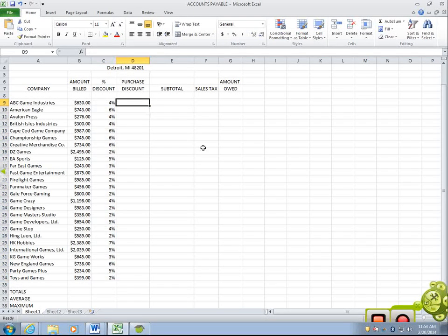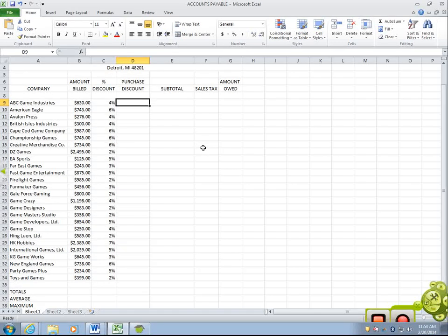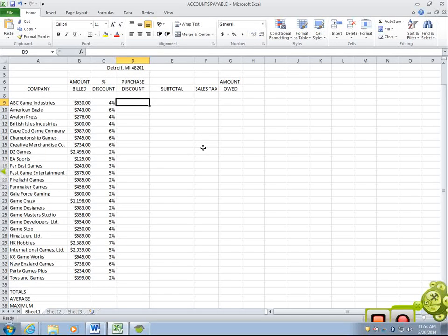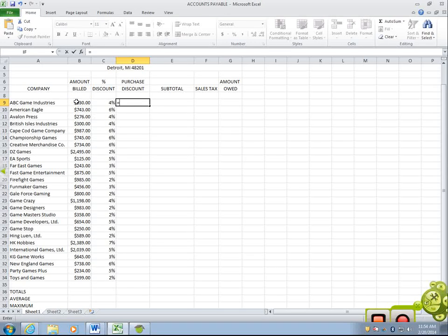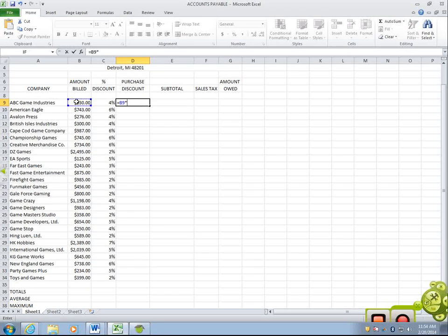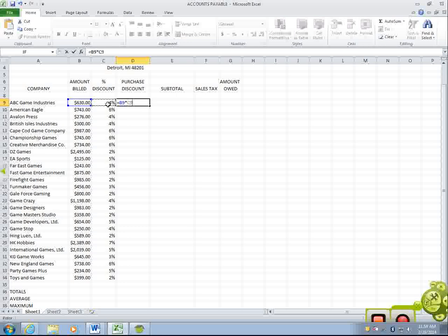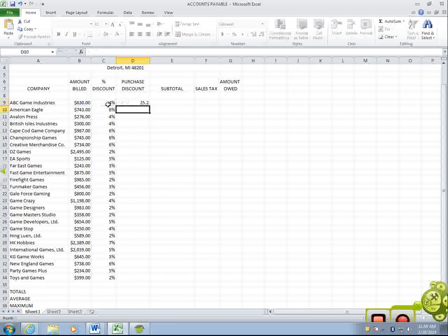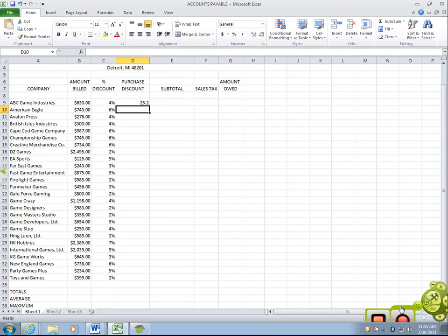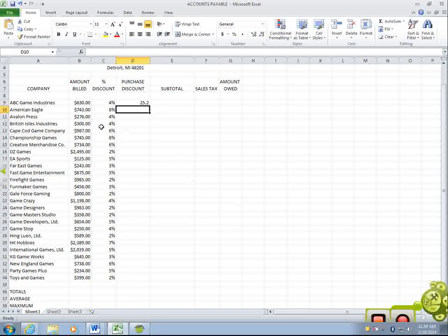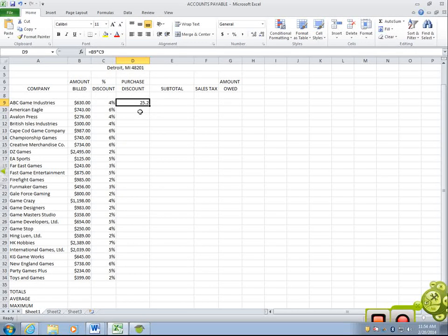So, then you're going to move on, and you'll do the purchase discount. The purchase discount is equals the amount billed. Multiplication is using an asterisk. The percent discount. Everybody see that? So, we're going to press enter.